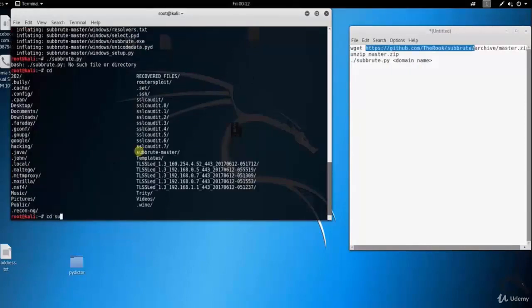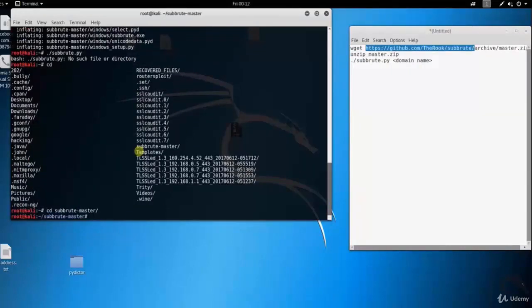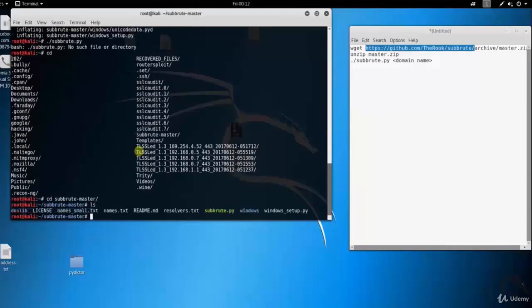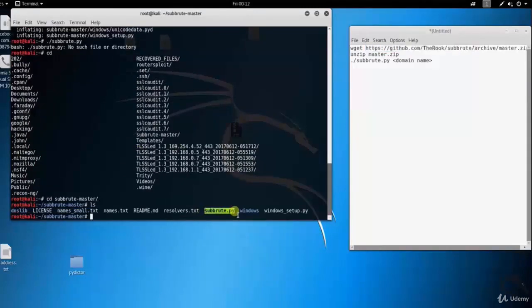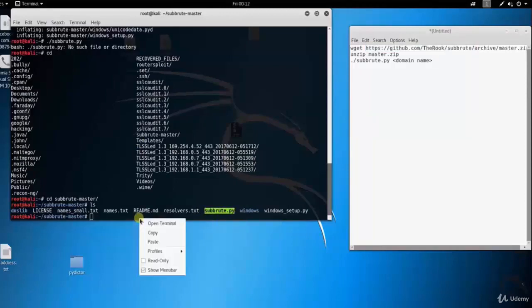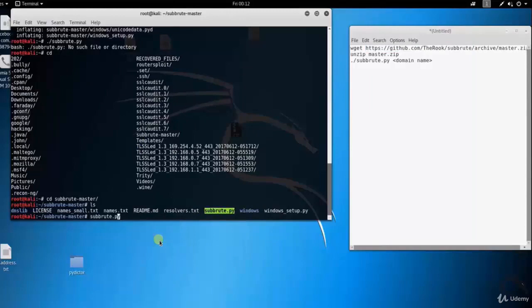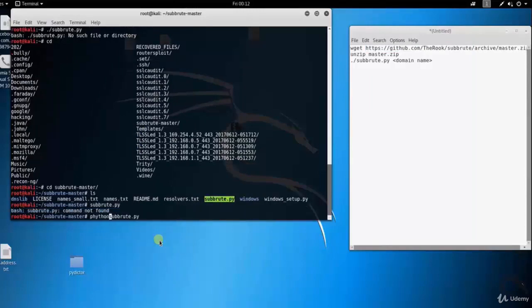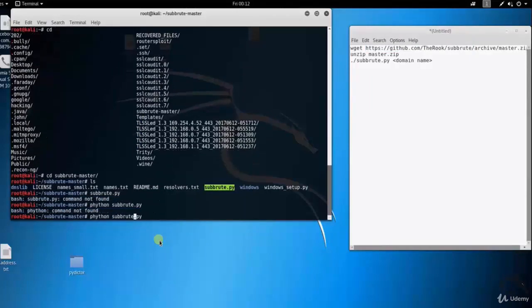Type cd. The unzip folder is subroot-master. Terminal directory is changed. Type ls. Here you can see all the files and folders in subroot-master directory. Let's run subroot.py Python file. Type python space subroot.py.